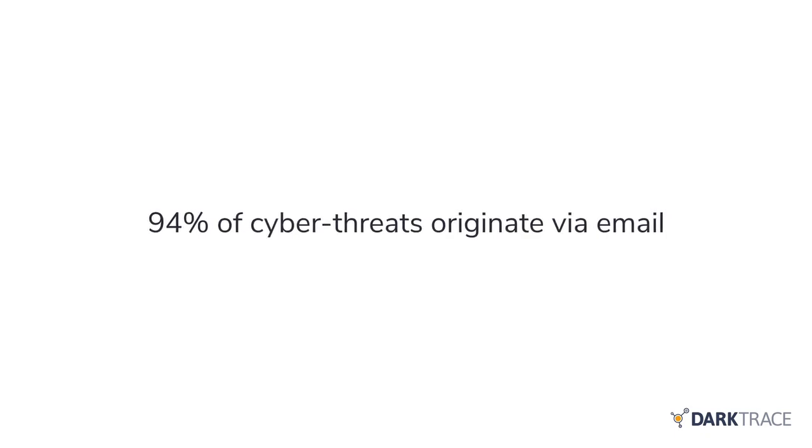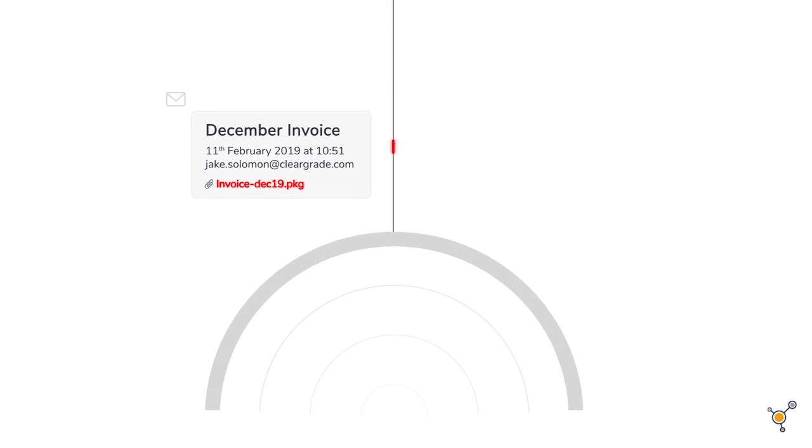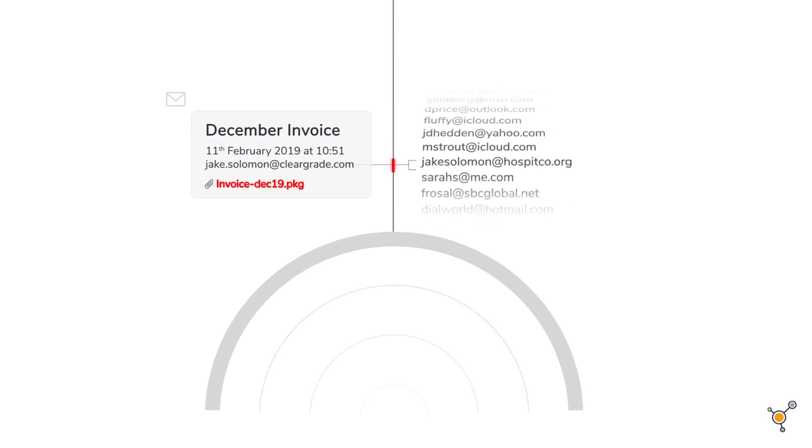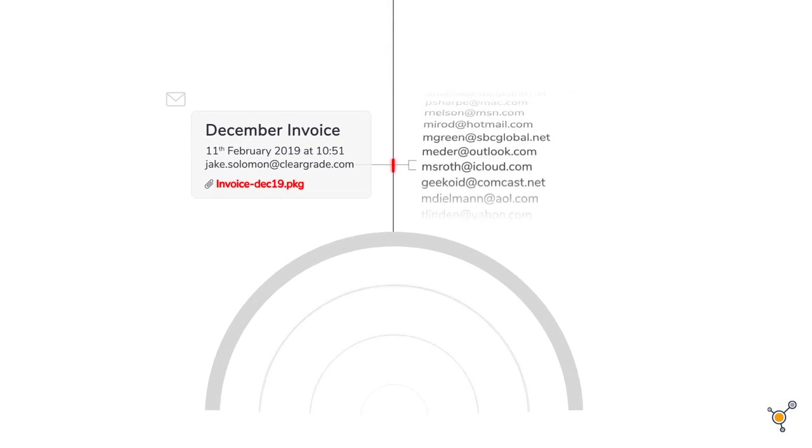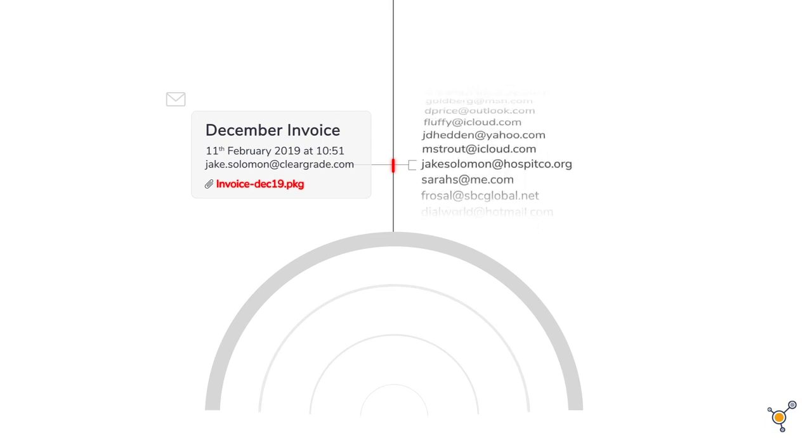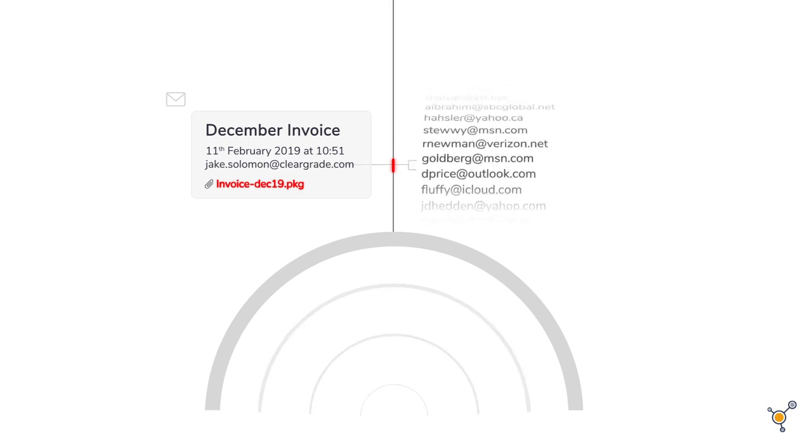94% of cyber threats originate via email. Legacy defenses at the border analyze emails in isolation, correlating them against static blacklists and signatures of historical attacks.